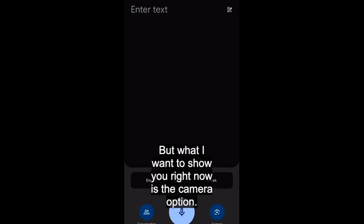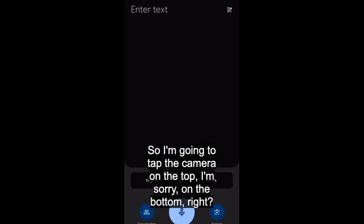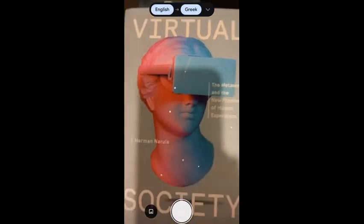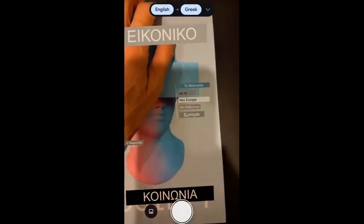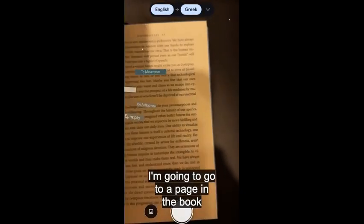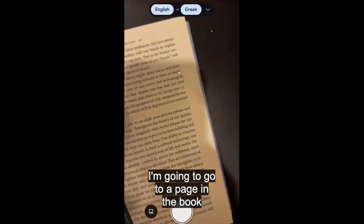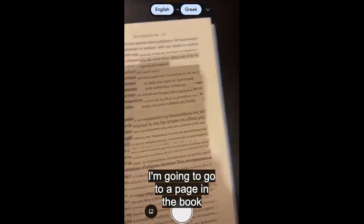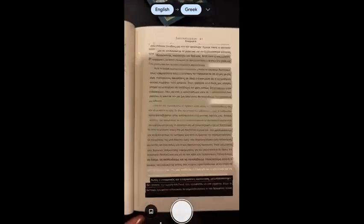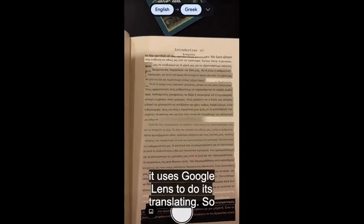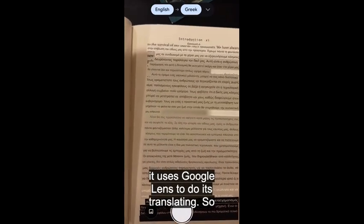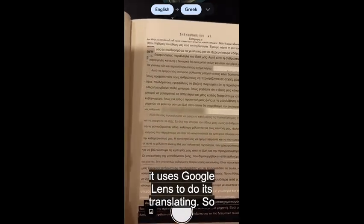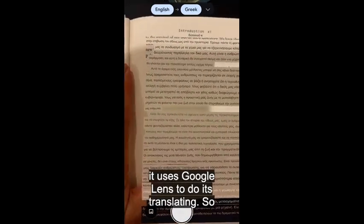What I want to show you right now is the camera option. I'm going to tap the camera on the bottom right, then go to a page in the book. It uses Google Lens to do its translating.